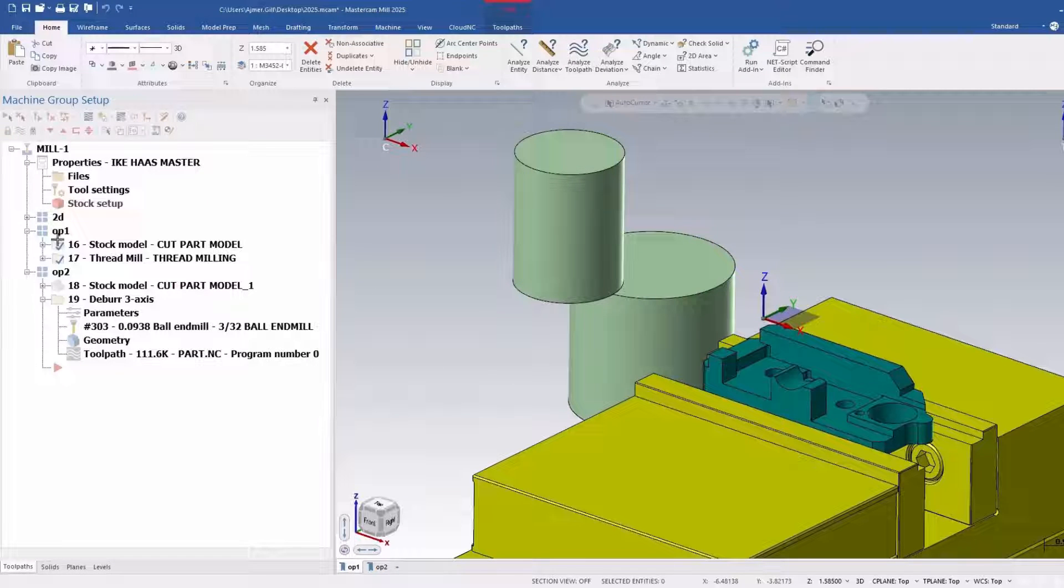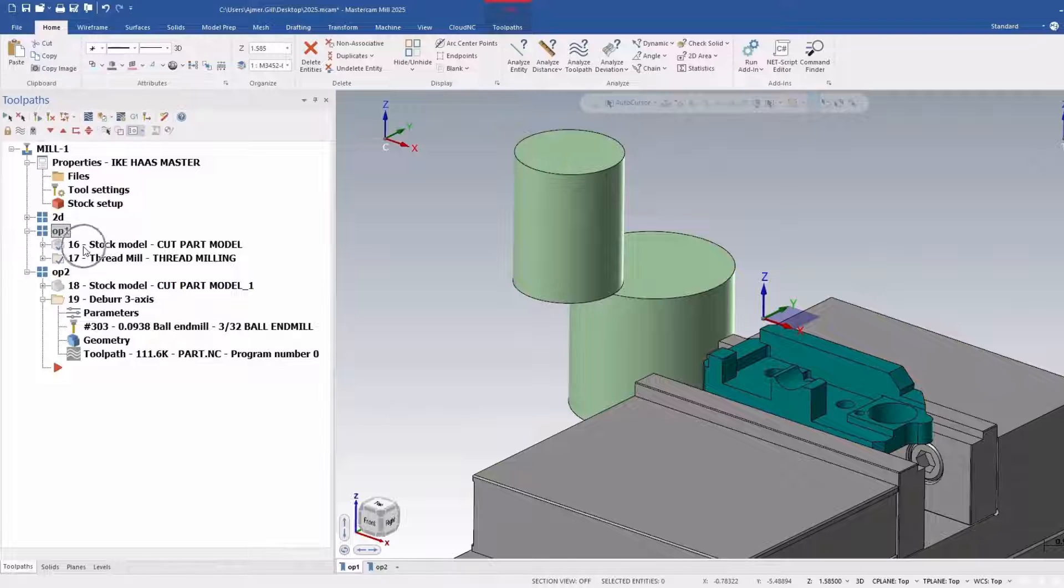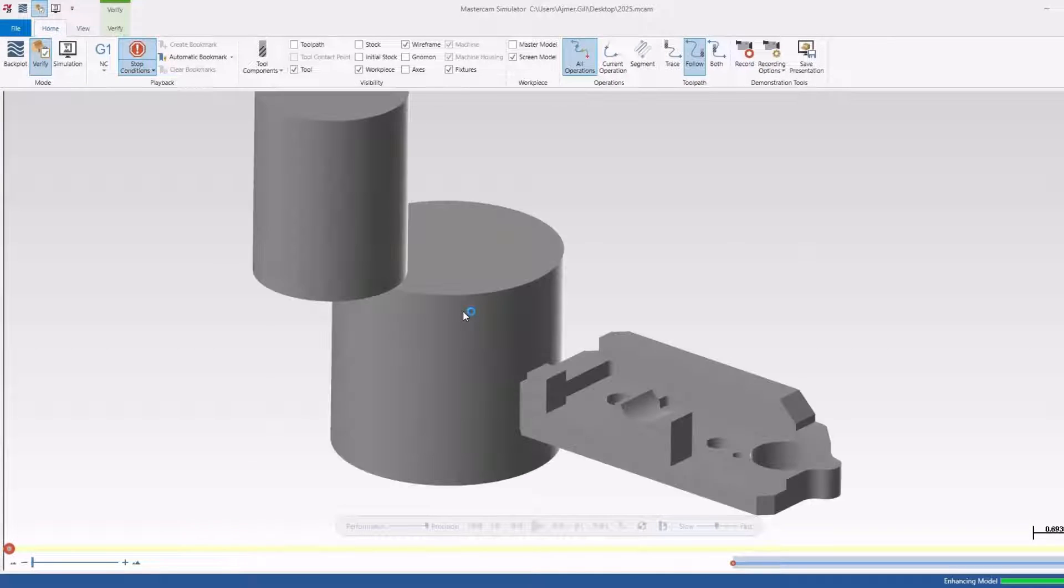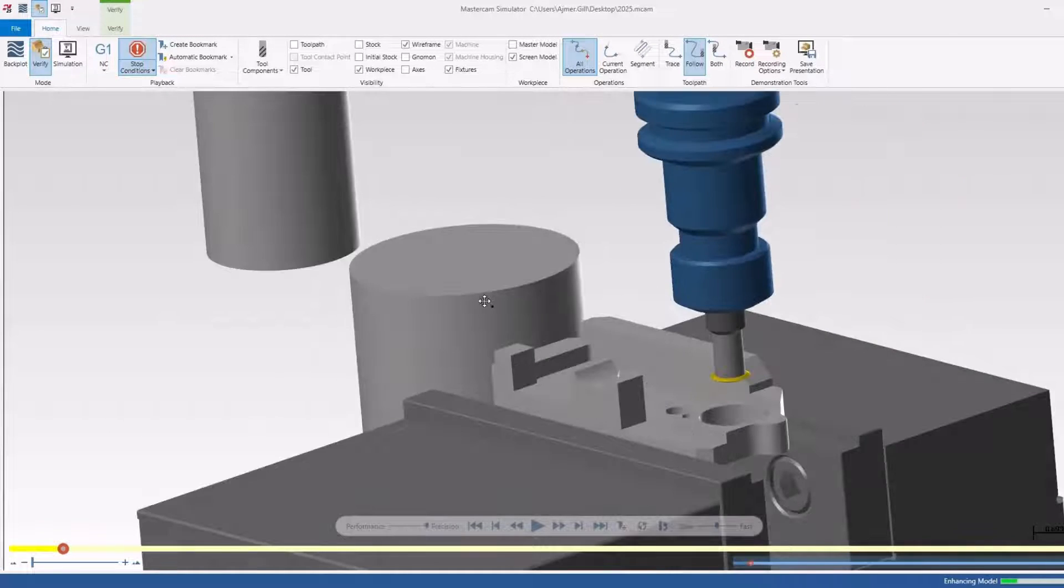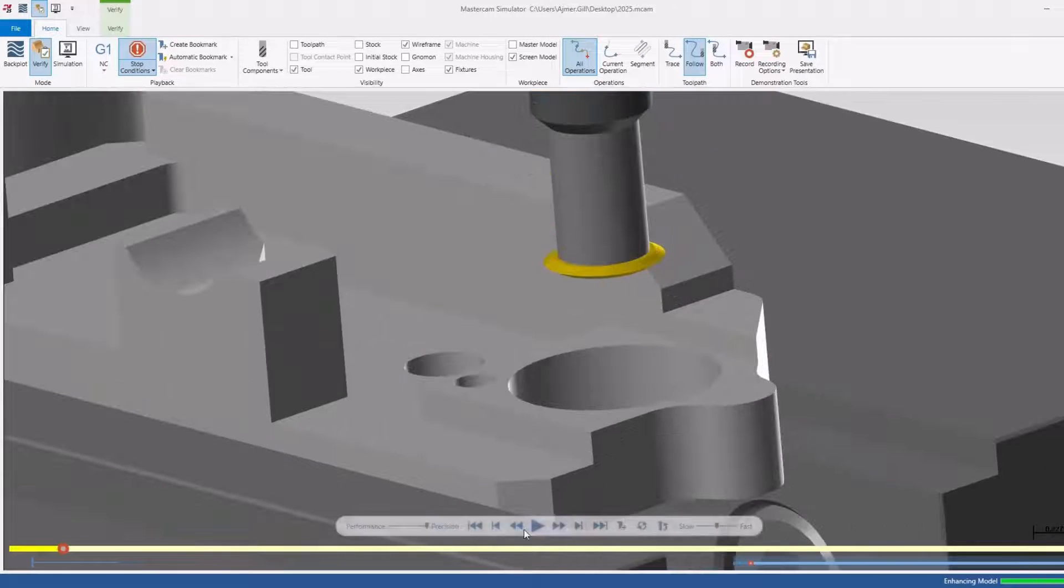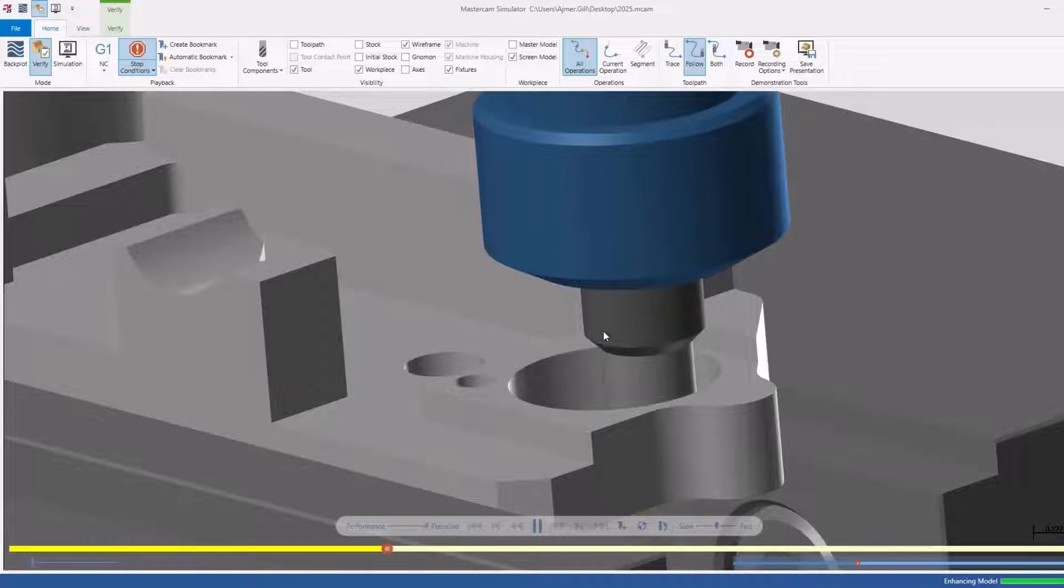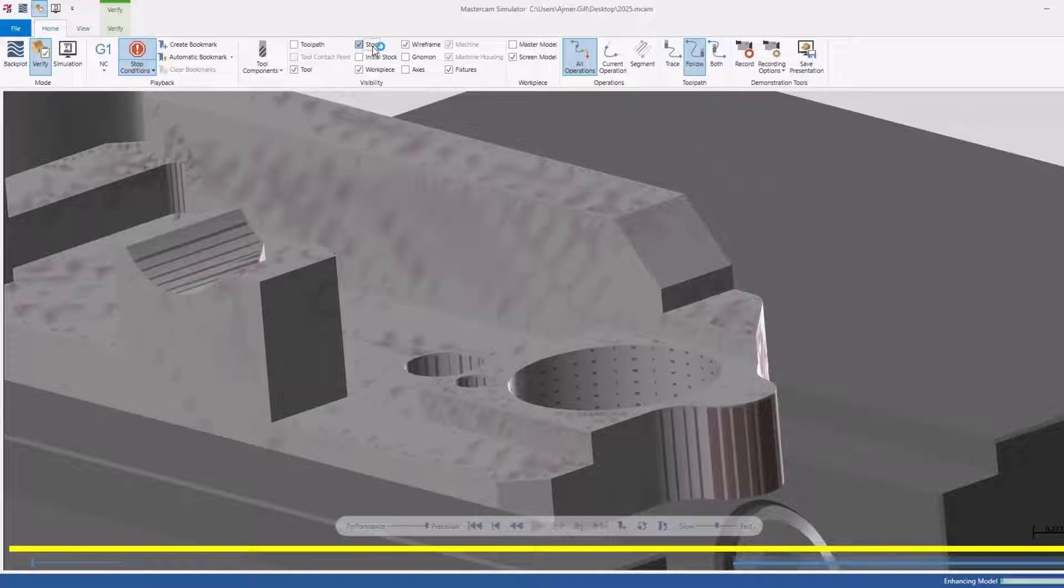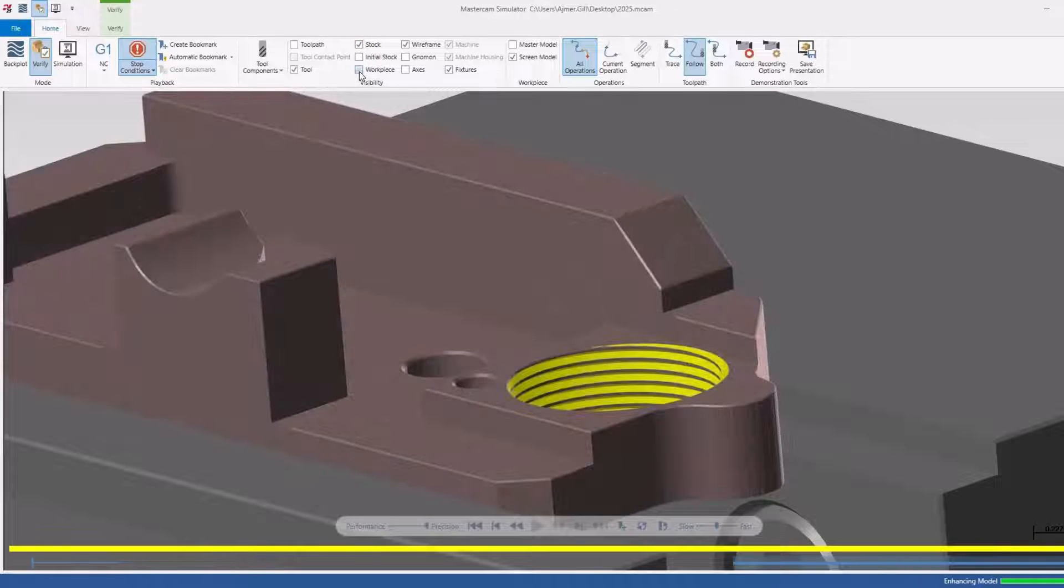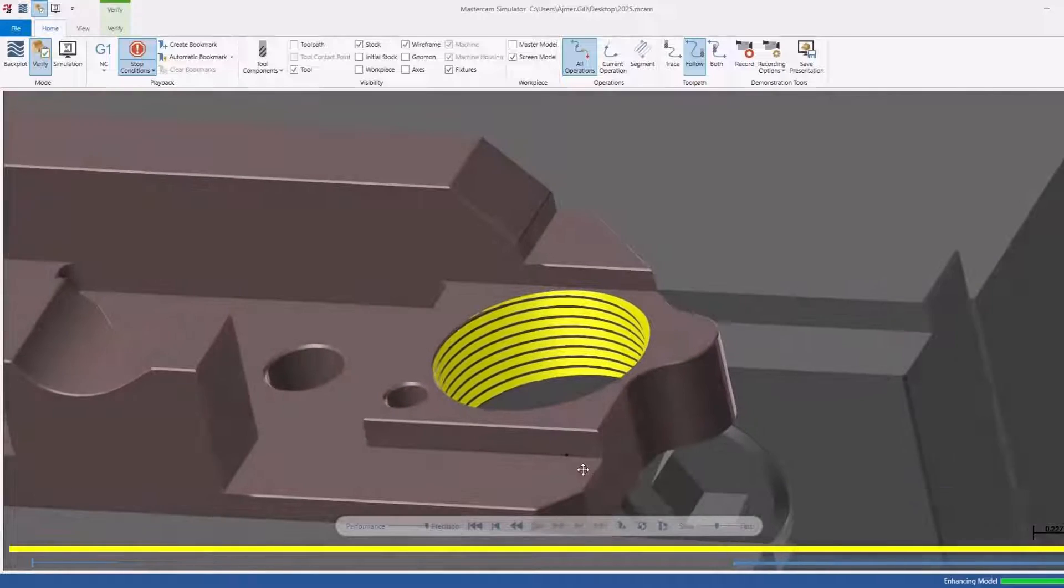I'm going to go ahead and verify this. I've got the stock model selected first, and I'm going to go to verify. Right now, there's nothing new. This is the way it usually comes in, and if I go ahead and verify this... I don't have my stock turned on. And there's my cut thread.